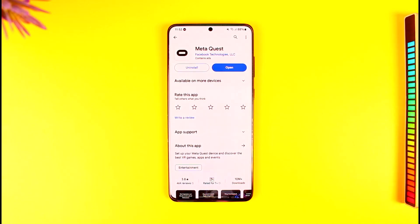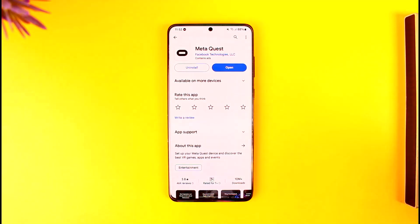This way you can find your Meta Quest PIN. Hope this video was helpful. If you have any questions, feel free to leave them down below. Thank you for watching and see you soon in the next video.